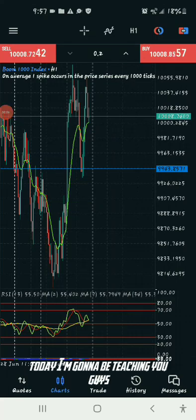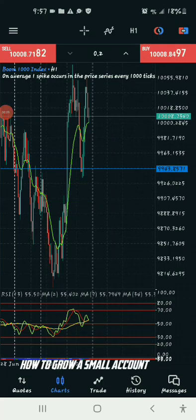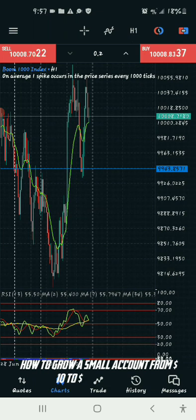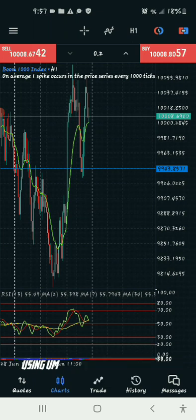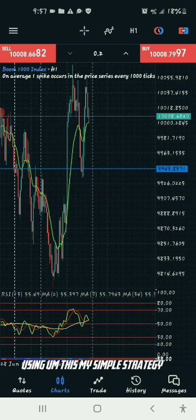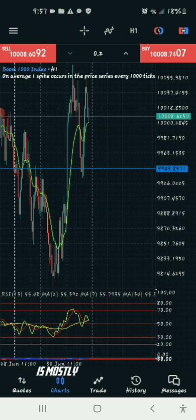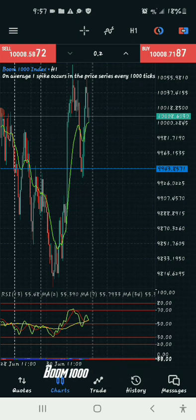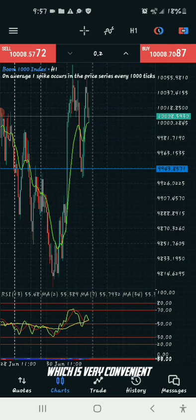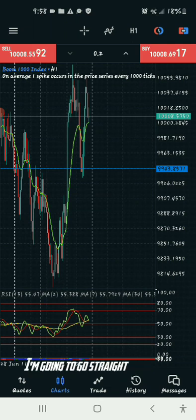Today I'm going to teach you how to grow your small accounts from ten dollars to a hundred dollars in a month using my simple strategy on Boom and Crash. This strategy is mostly used to trade Boom 1000 and Crash 1000, which is very convenient.